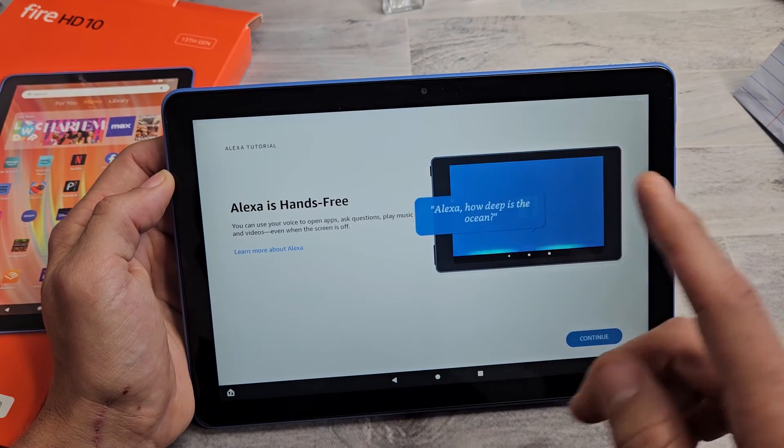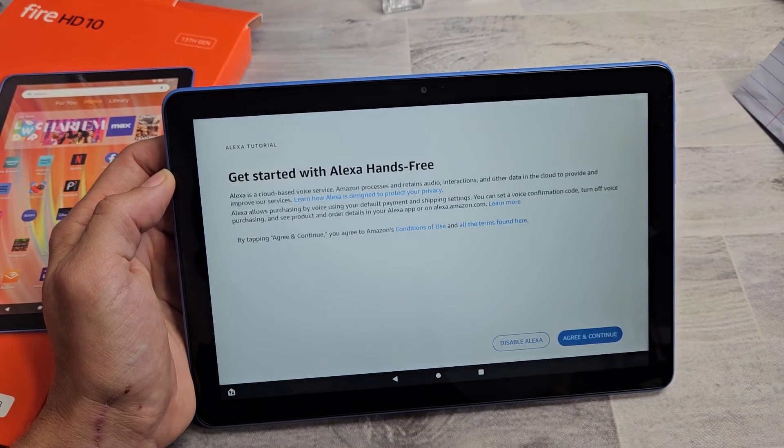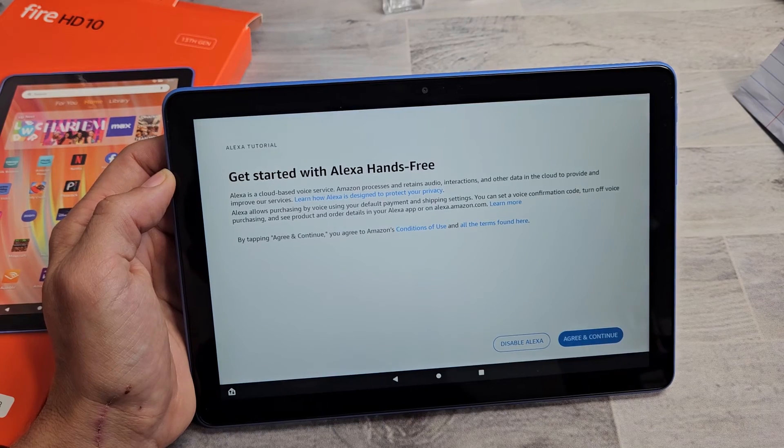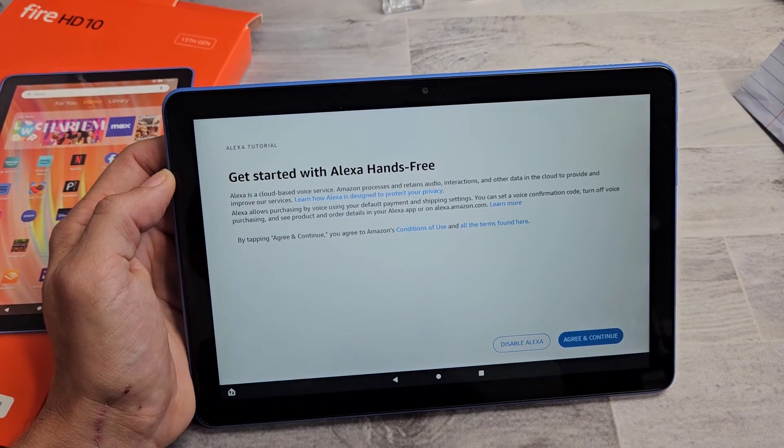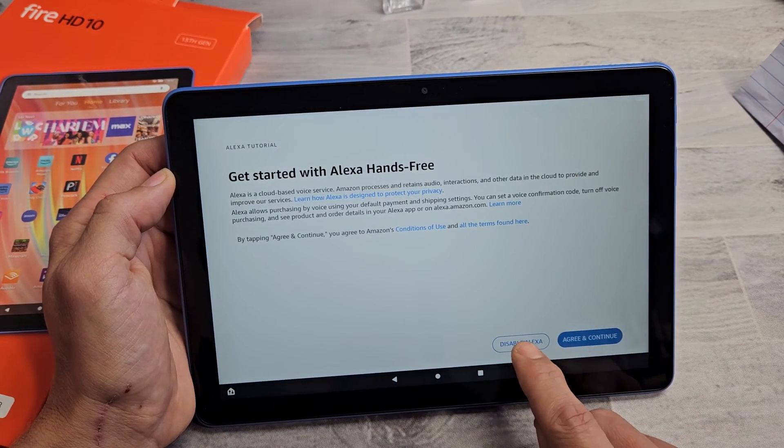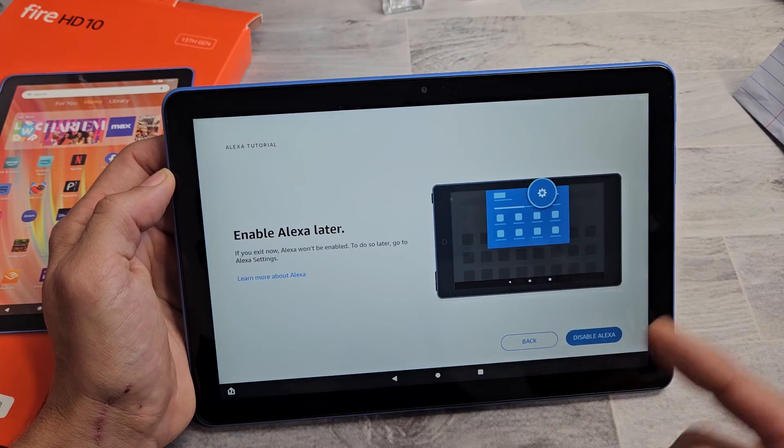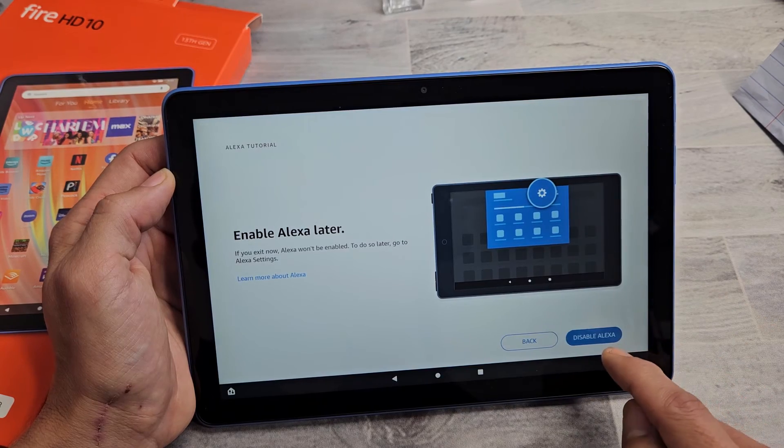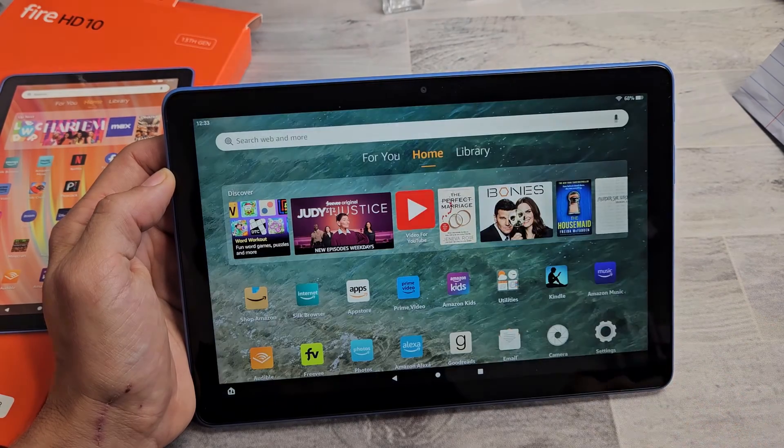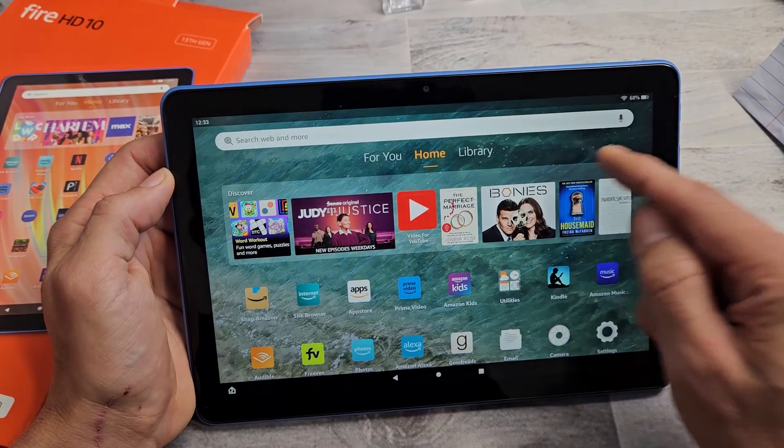So here's the Alexa here. Ask questions and whatnot. I'll click on continue. And for myself with Alexa, I'm just going to go ahead and disable Alexa. I can always enable later on as well. So I'm going to disable right there. And voila.